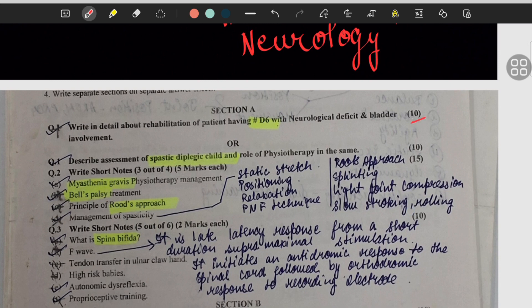On the right hand side you will see for how many marks these questions are asked. The first question for 10 marks is on spinal cord injury — they have asked for the management of a patient with B6 fracture with the following involvement. The second question is spastic diplegia child.